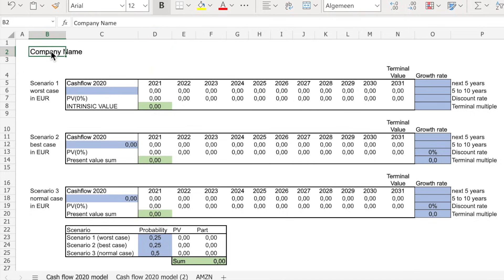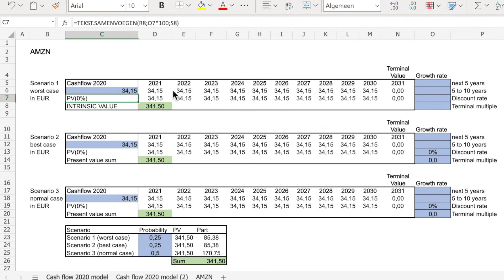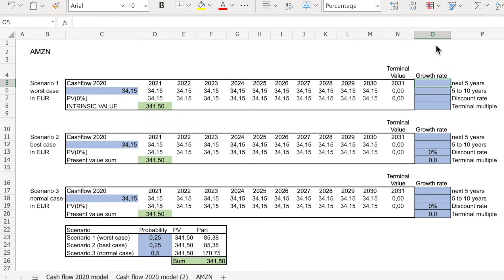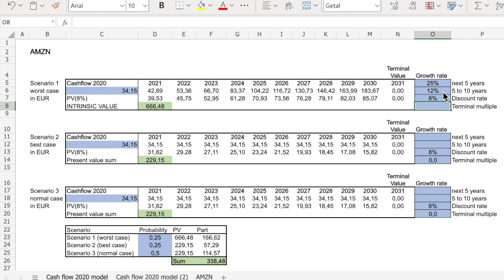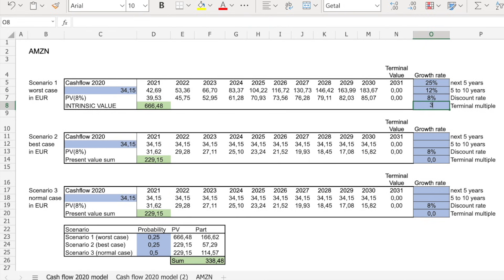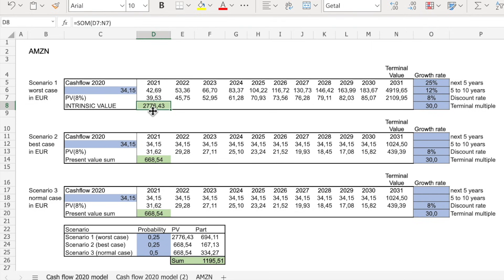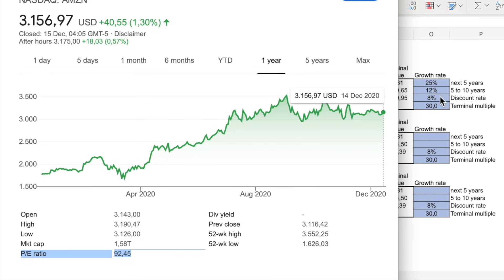Let's go to the Amazon example. Company name: Amazon. Earnings: $34.15. Now we put in the growth rate for the next five years — let's say Amazon keeps growing at 25%. From 2025 to 2030, let's say it slows down a little to 12%. Discount rate: I expect 8% from my investment. Terminal multiple — what's the price-to-earnings ratio going to be in 2030–2031 with 12% growth? Let's say 30 for Amazon. Then I get to an intrinsic value of $2,776 with these assumptions. Comparing it to the stock price, we are pretty close, so this could be what the market is expecting.